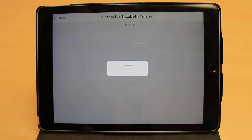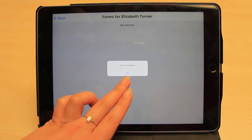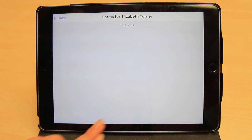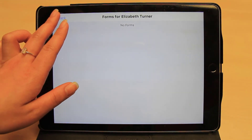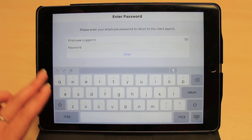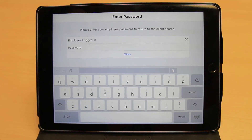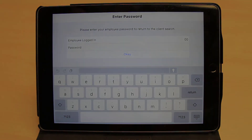The form will be saved to their profile, and by opening their profile on your computer, you may look at the responses and print the completed form. To prevent clients from viewing any business or client details, the employee will be required to input their password to return to the app menu.